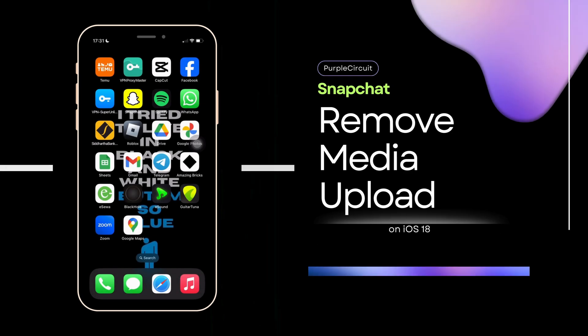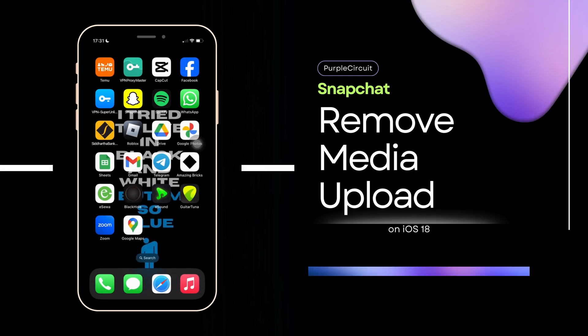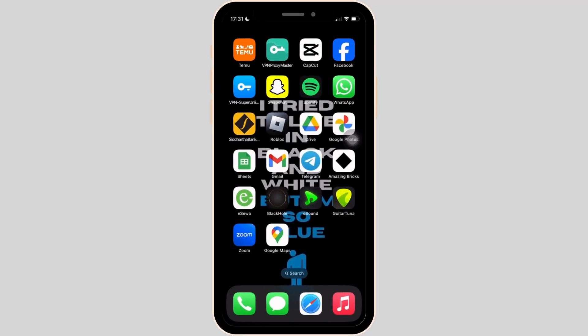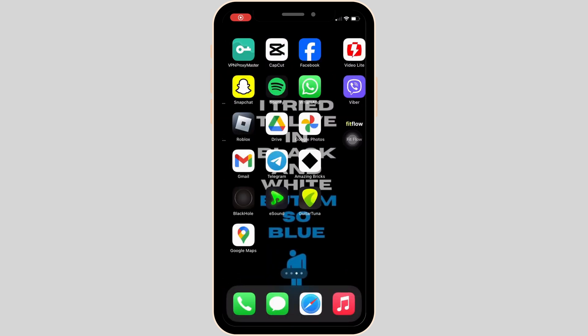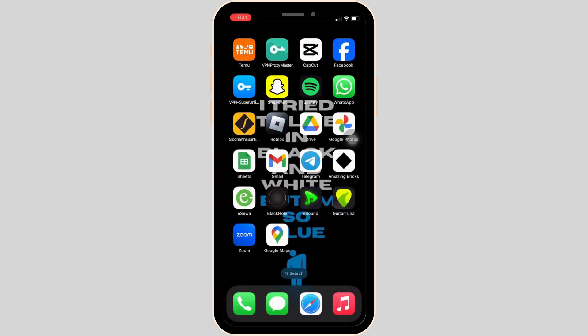How to remove Snapchat media upload on iPhone. First thing first, you want to make sure that your Snapchat application is up to date.